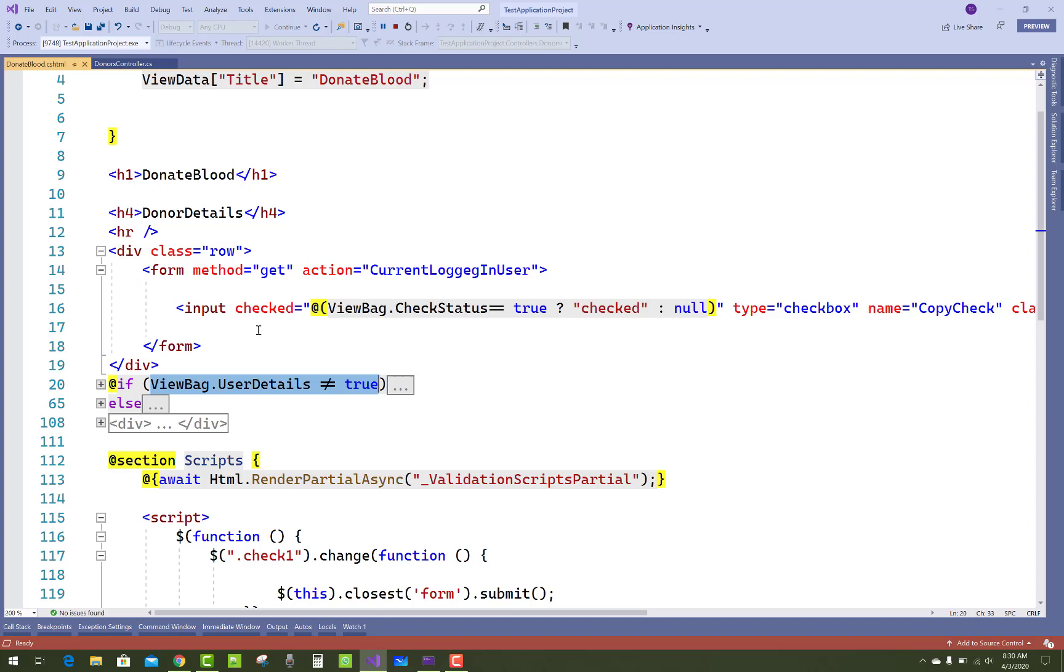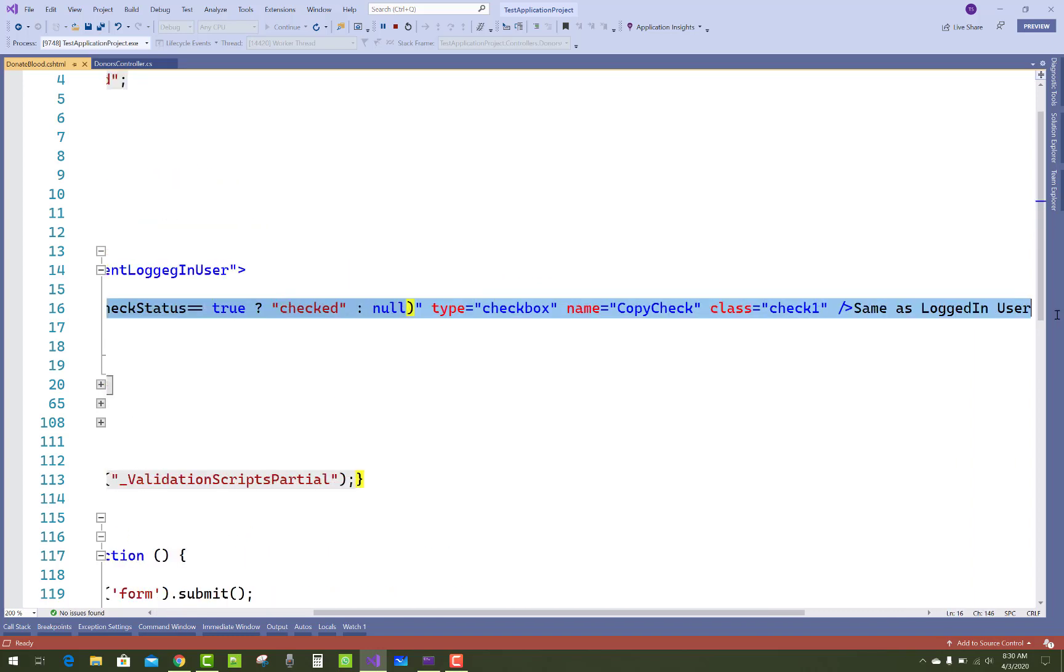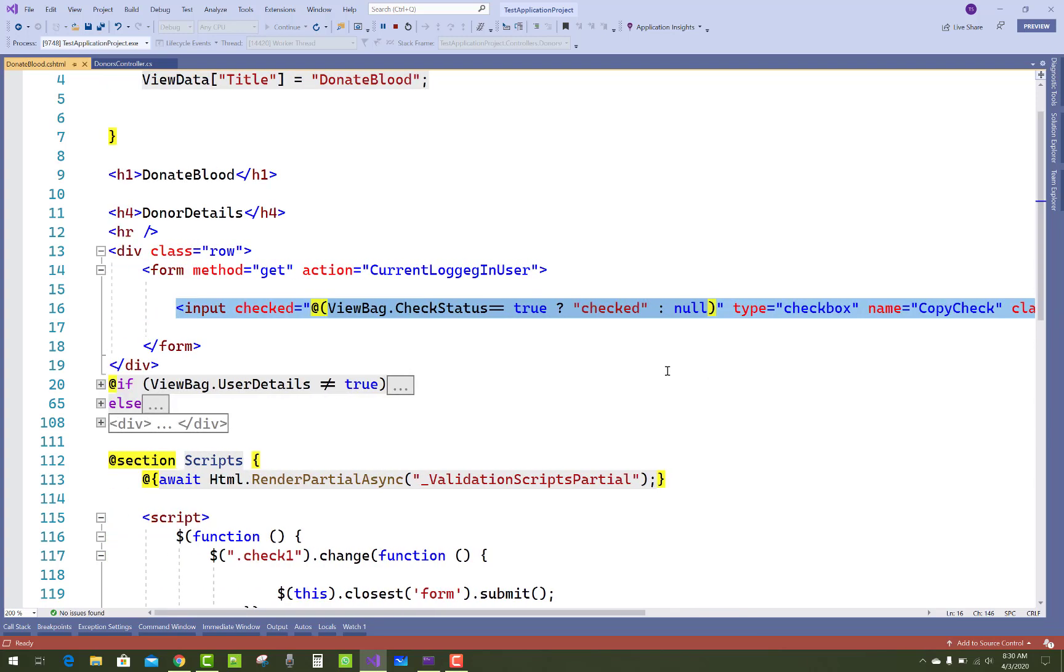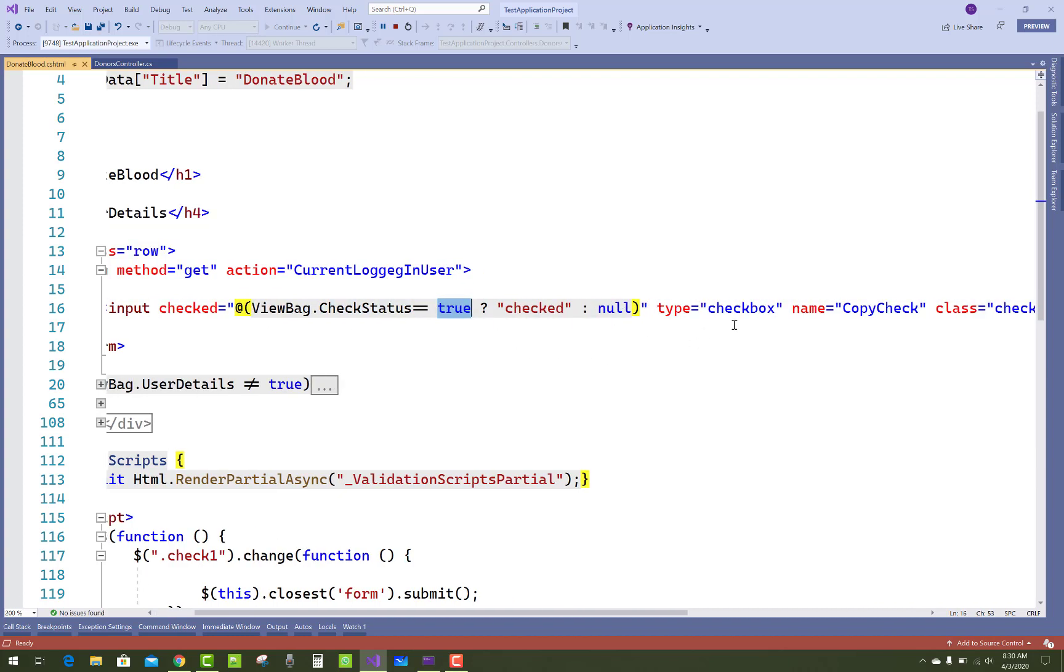And when we check that checkbox, the default checkbox is unchecked because ViewBag.CheckStatus is default false. So it's null and checkbox is unchecked. When we check that checkbox, then that script will be run.